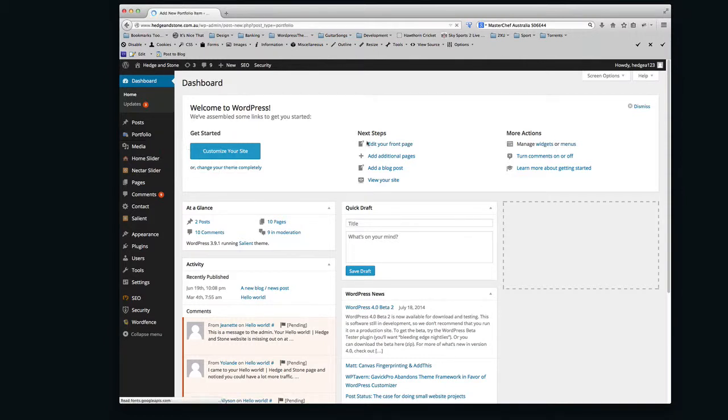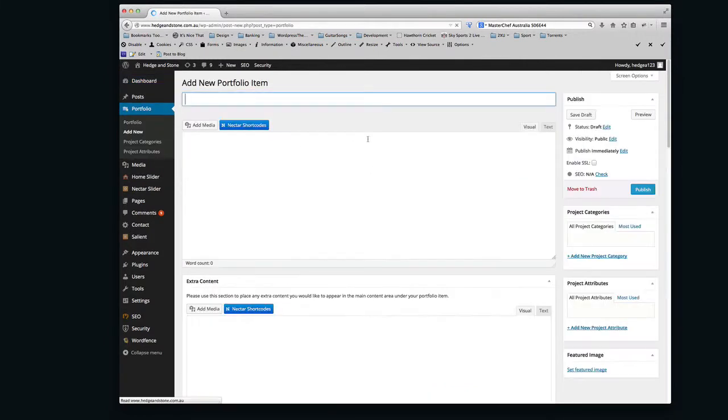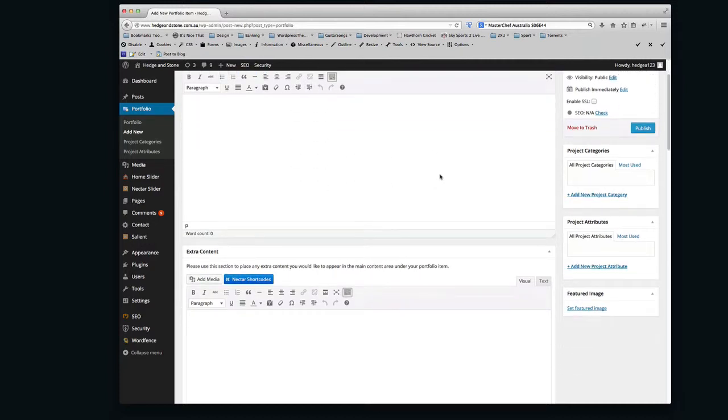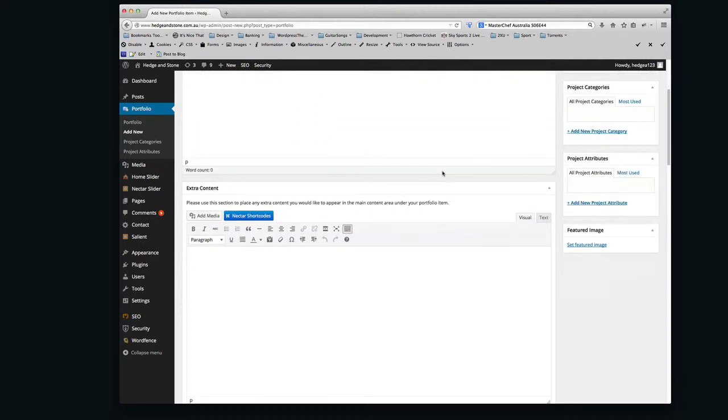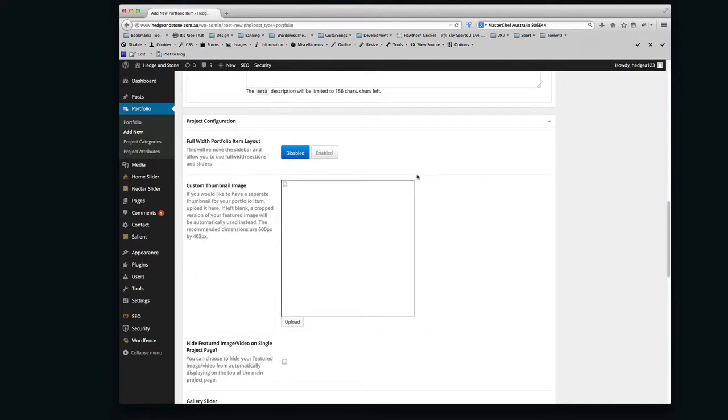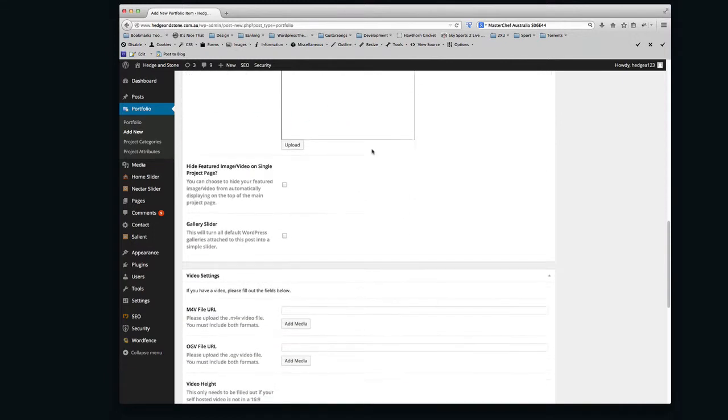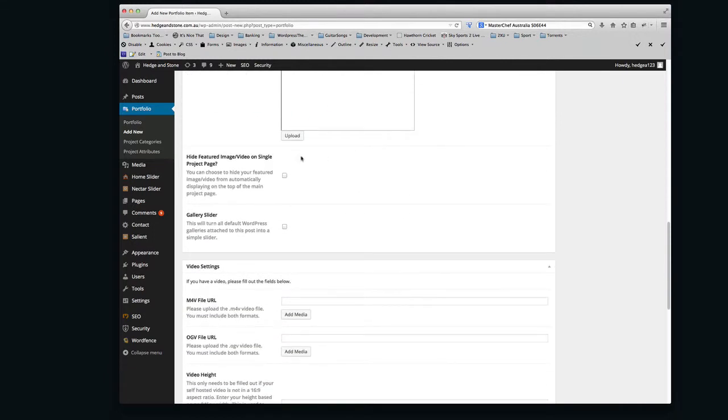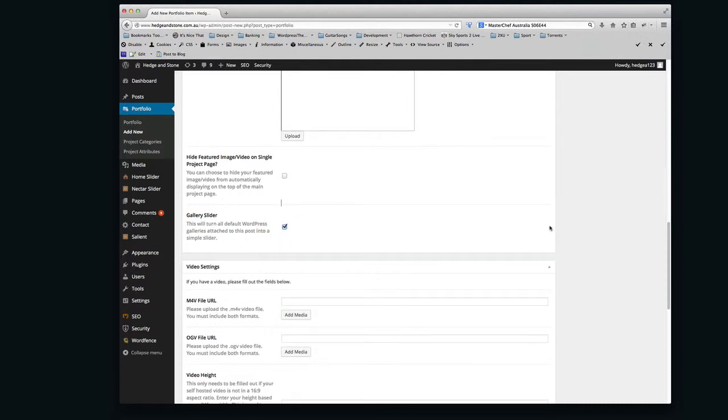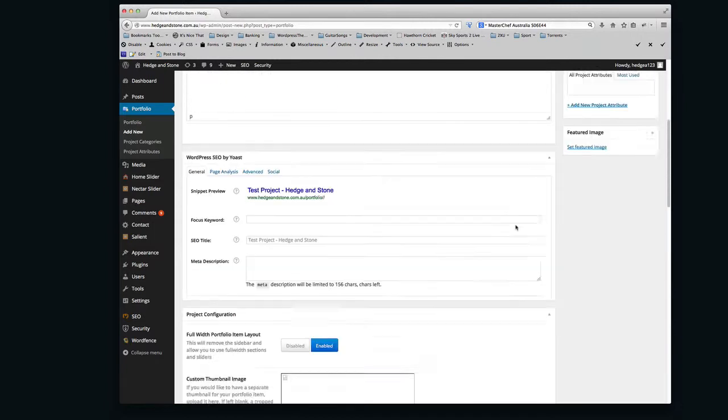So this is going to create a new Portfolio Item. I'm going to give it a name, so I'll just call this one Test Object. And the first thing you're going to do is scroll down and choose Full Width Portfolio Item Load. You're going to choose that, make sure that's enabled, and you're going to choose this Gallery Slider here. Make sure that's turned on. So that's going to create the kind of full image slideshow on the project page.